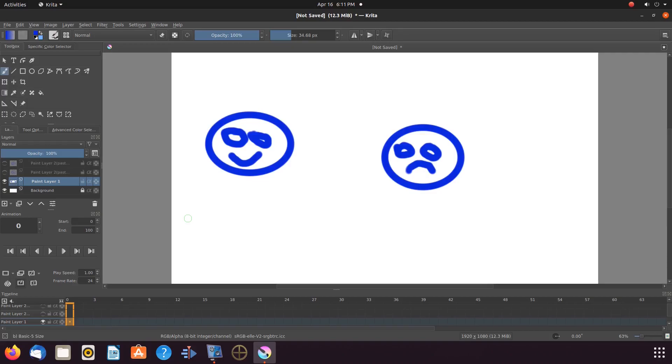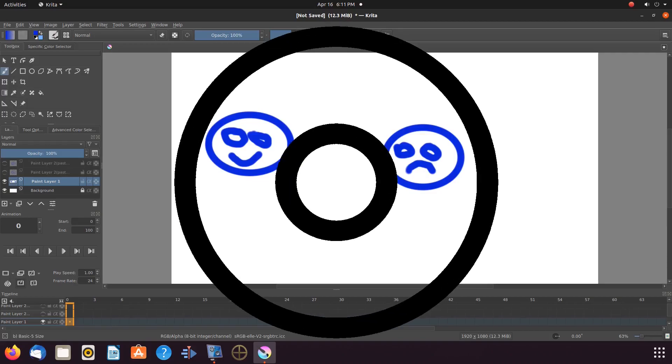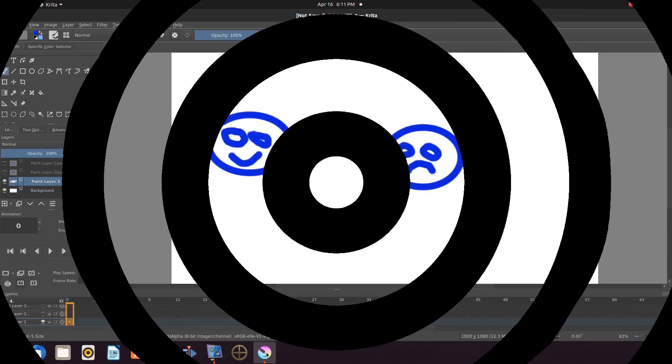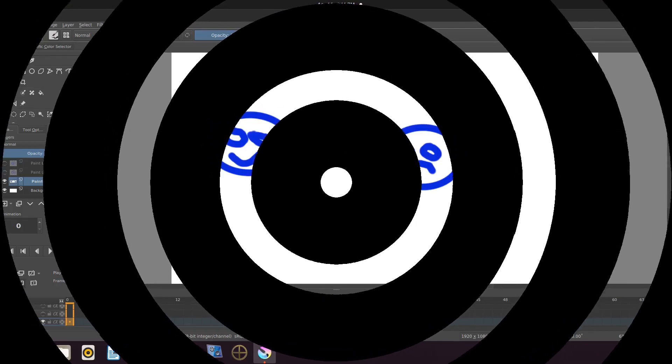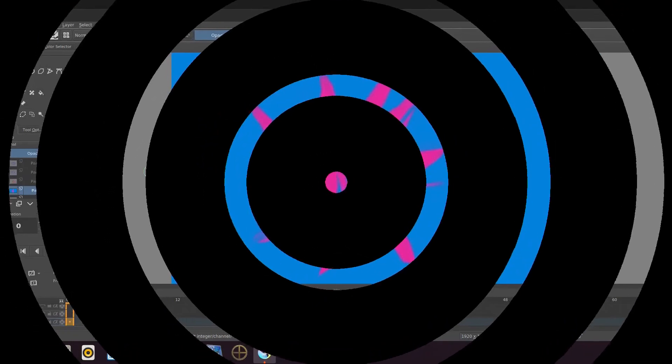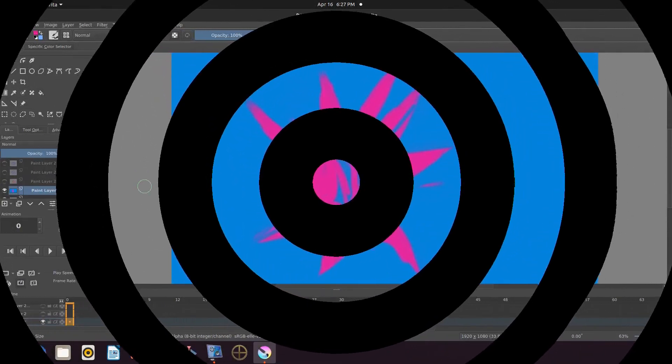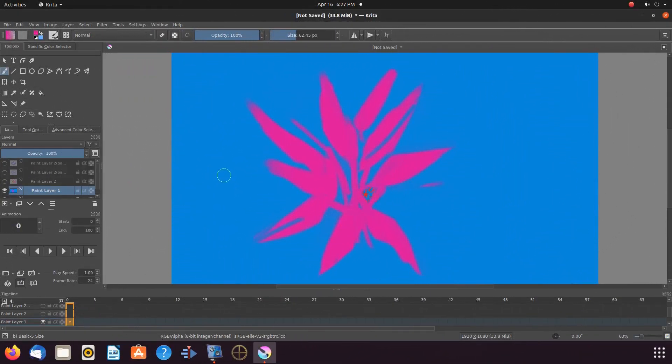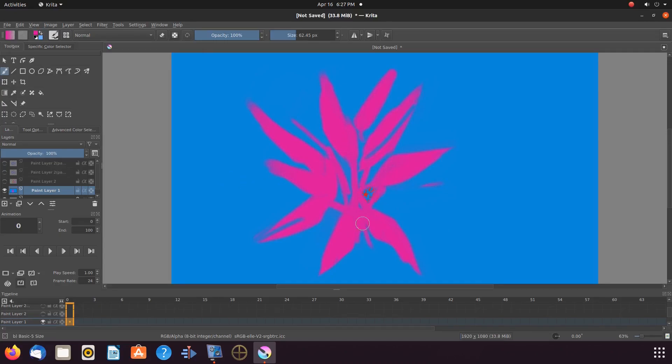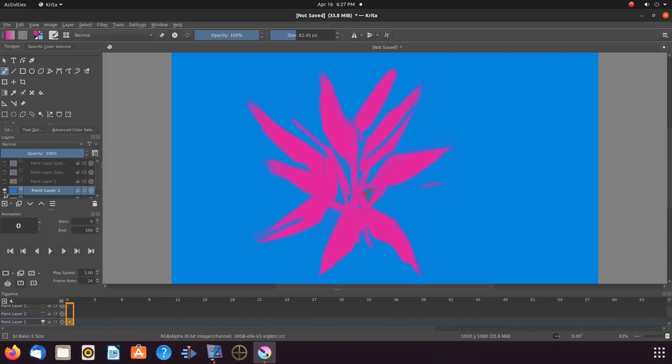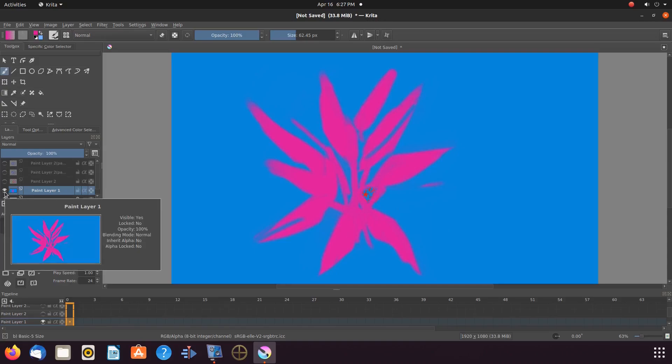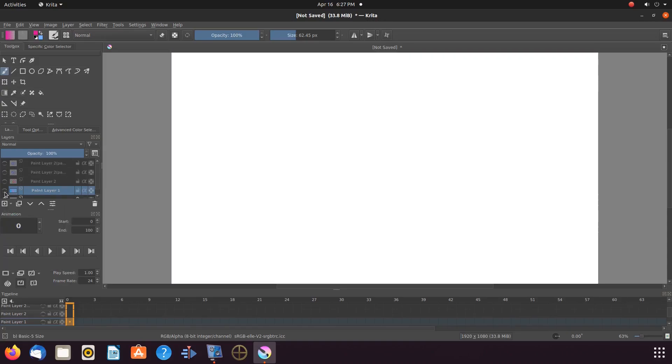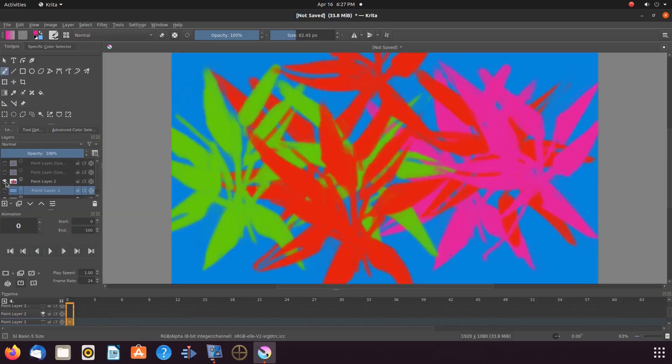For this Krita example, I have removed the drawings and created a background scene I will use for the first part of this Krita project. Also, I have added another layer and created a background scene for the second half of this example. If your Krita background will not change, there is no reason for the second background.